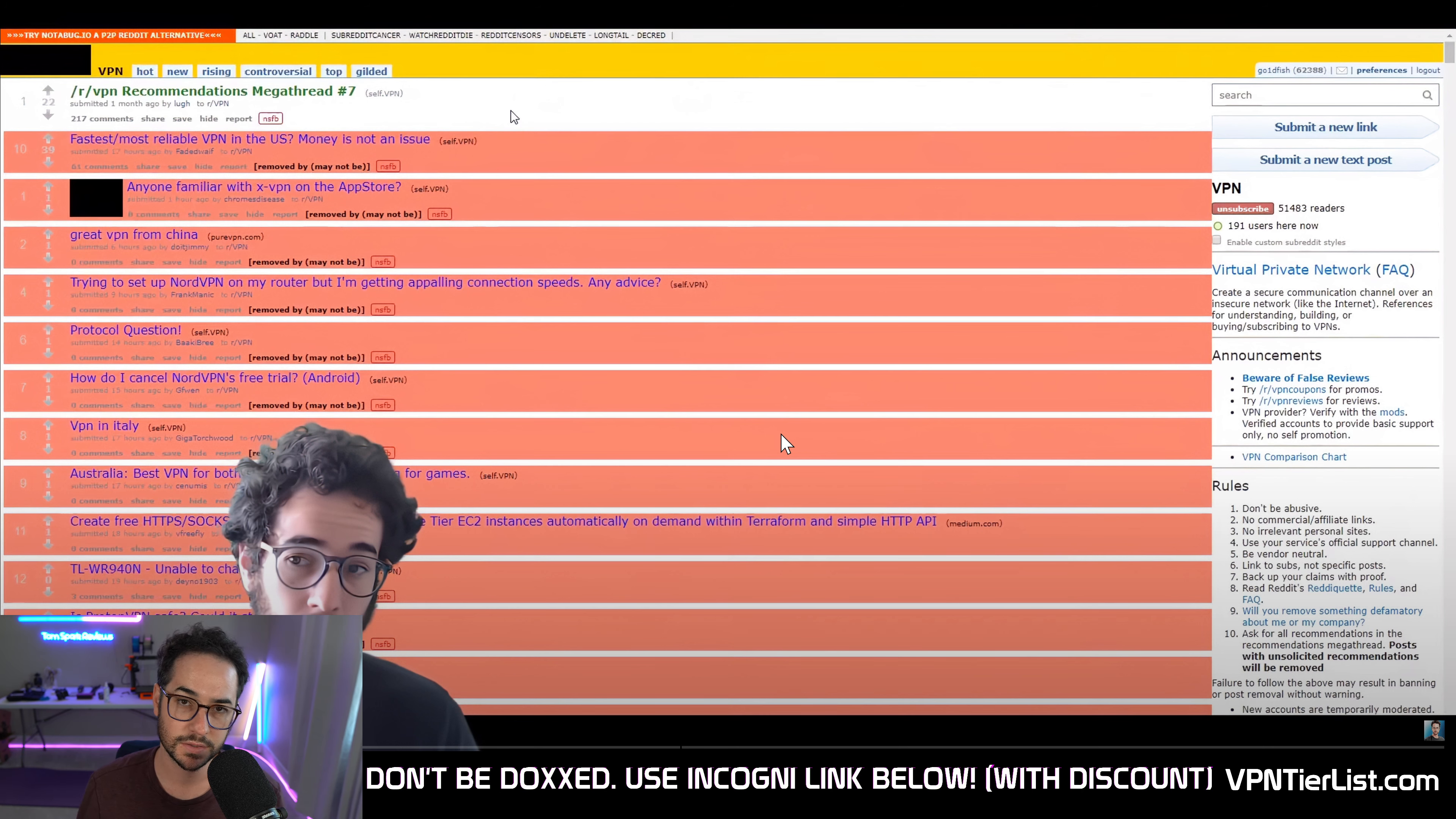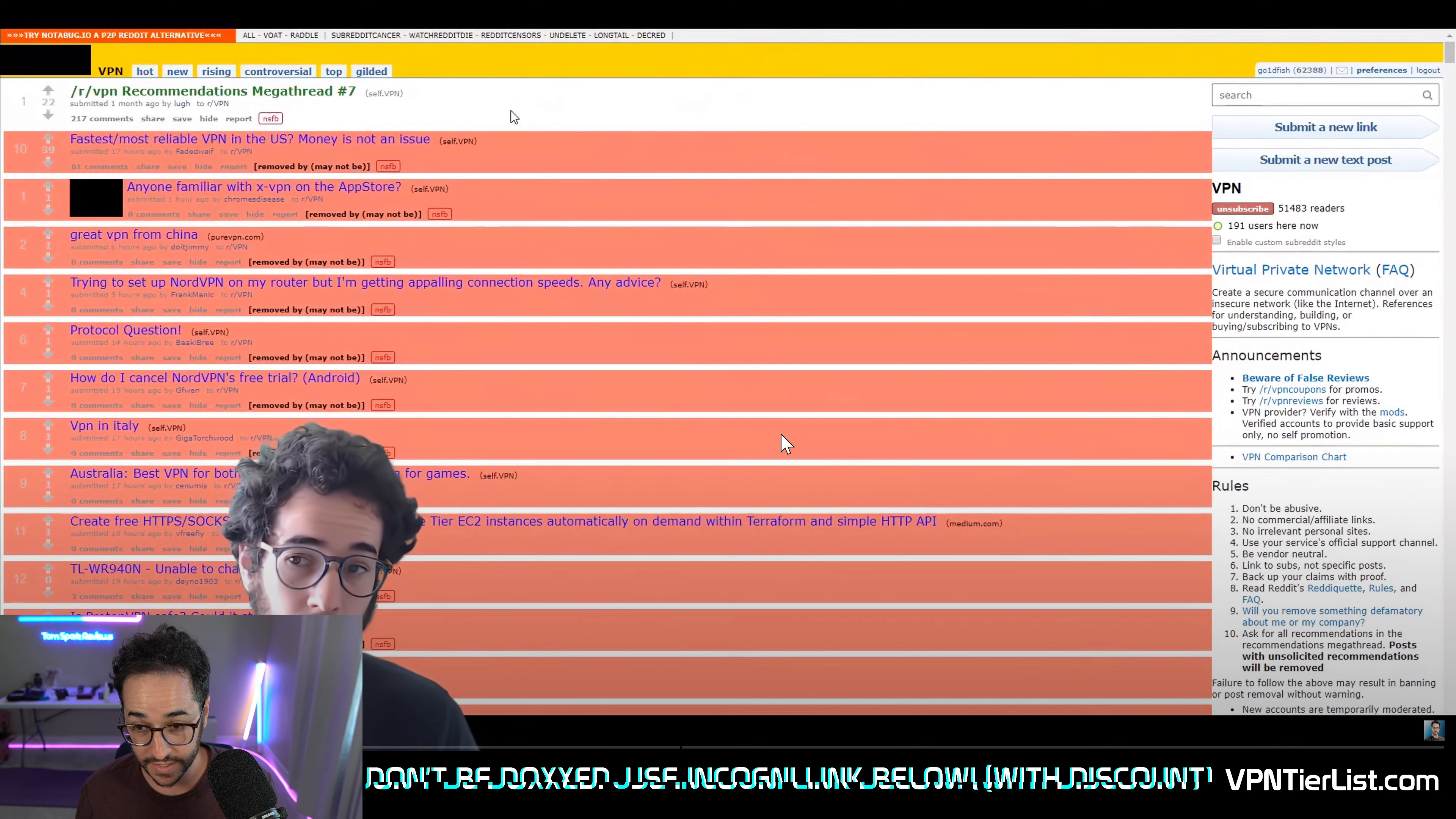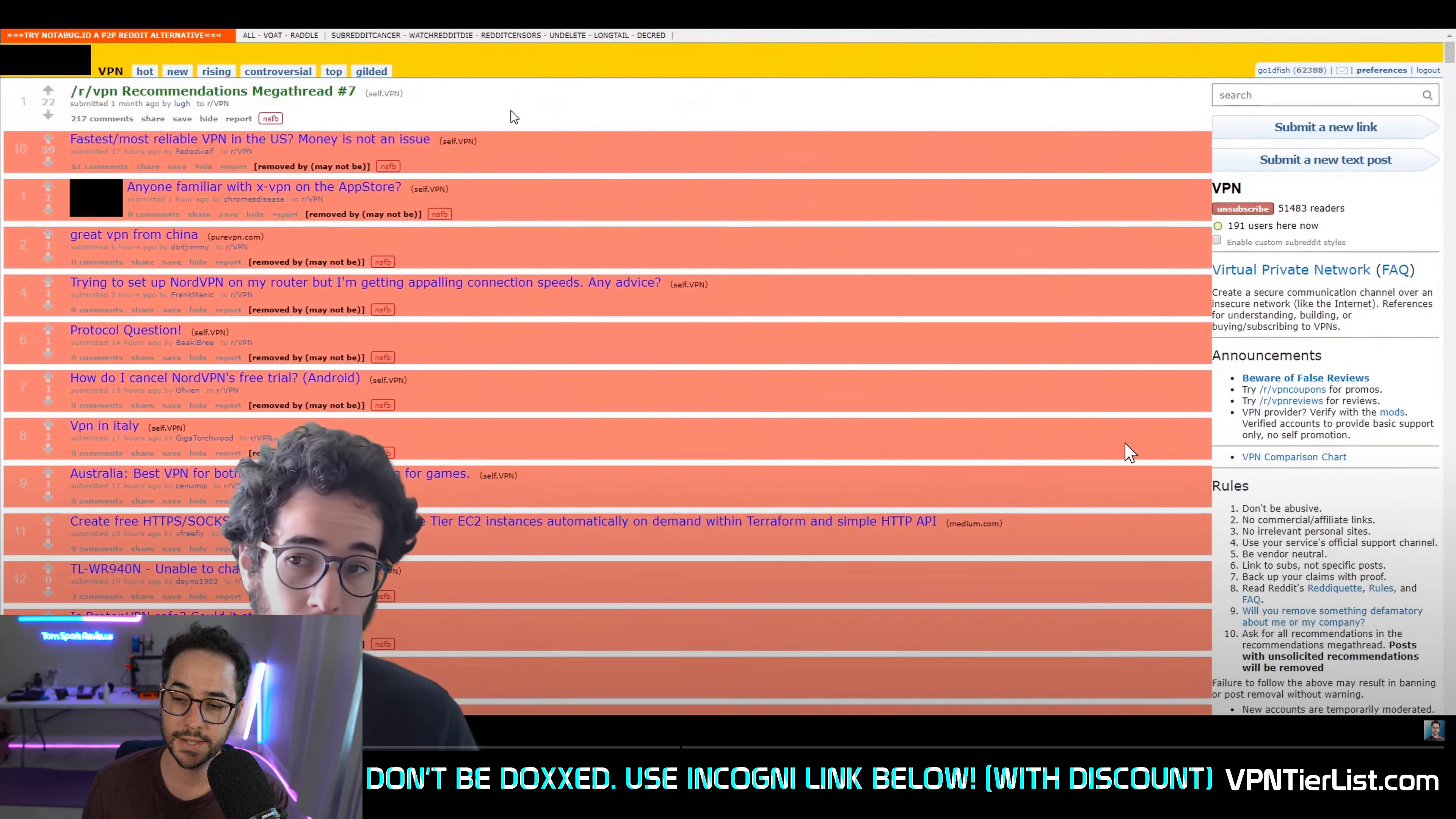But basically what those programs or websites did is you could pretty much see what the moderators were deleting on the subreddits. This right now, or at the time, this was r/VPN, which is still the biggest VPN subreddit on Reddit.